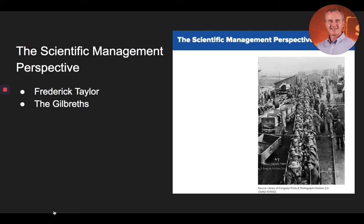After Frank's death in 1924, Lillian continued their work for many years, focusing on the application of motion studies to industry, to rehabilitation of the disabled, and toward the elimination of fatigue. Given her substantive involvement in the blending of an engineering approach to organizational settings, Lillian Gilbreth has been referred to as the first lady of engineering and the first lady of management.